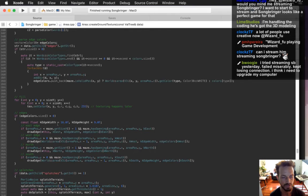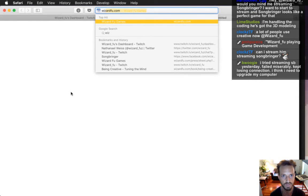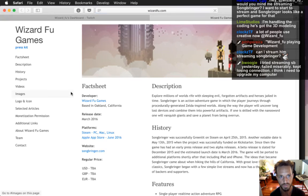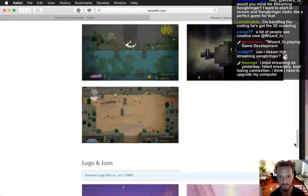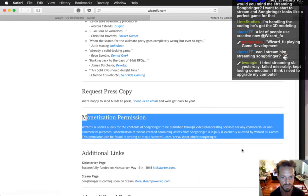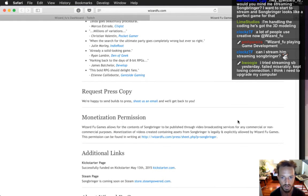If you're looking for the actual details on streaming permissions, it's on my Wizard Fruit press sheet. It's got a Song Bringer monetization permission — so this allows everybody to stream Song Bringer or play Song Bringer and release videos of it. You're all good.